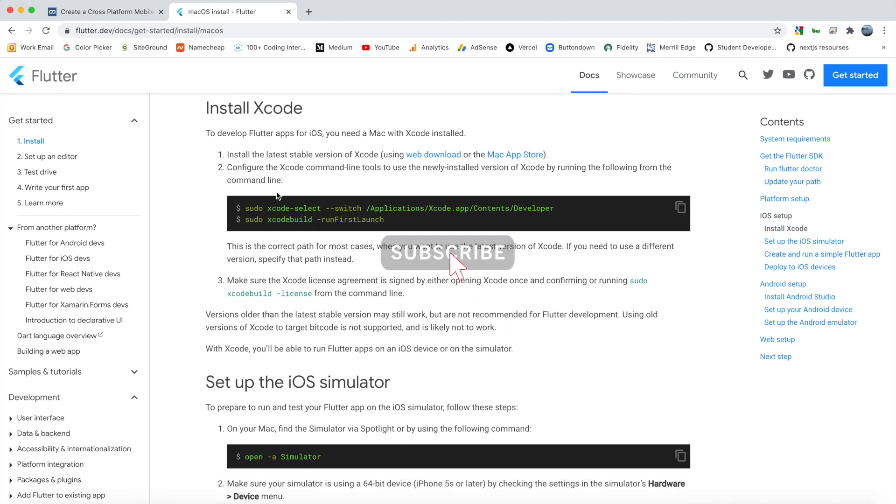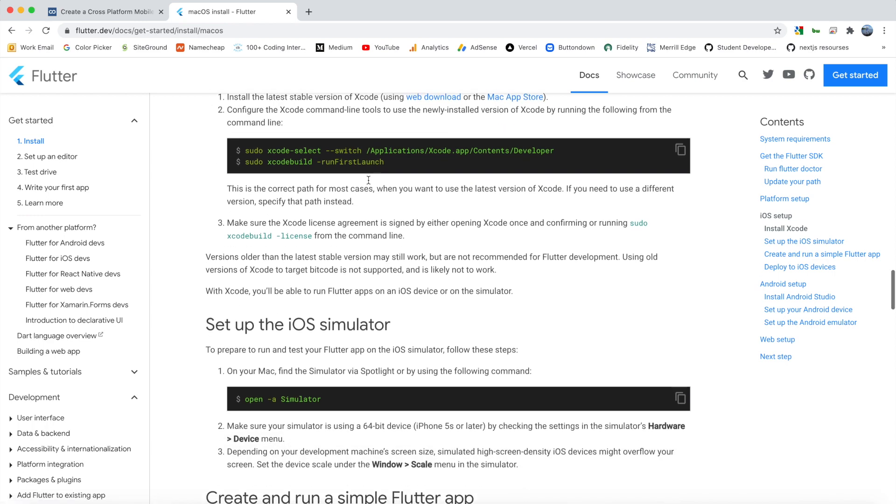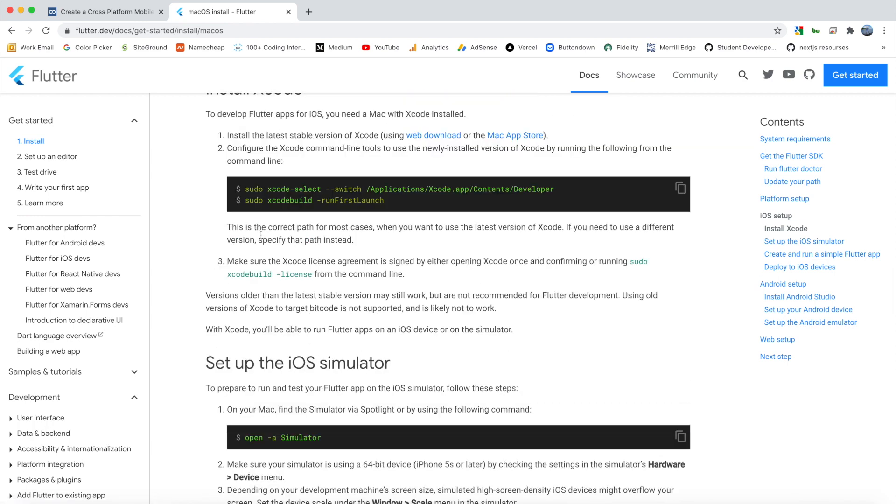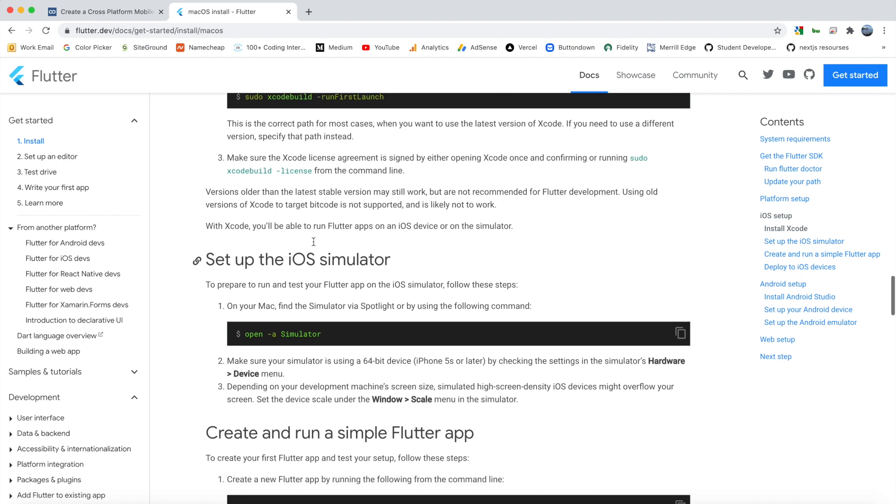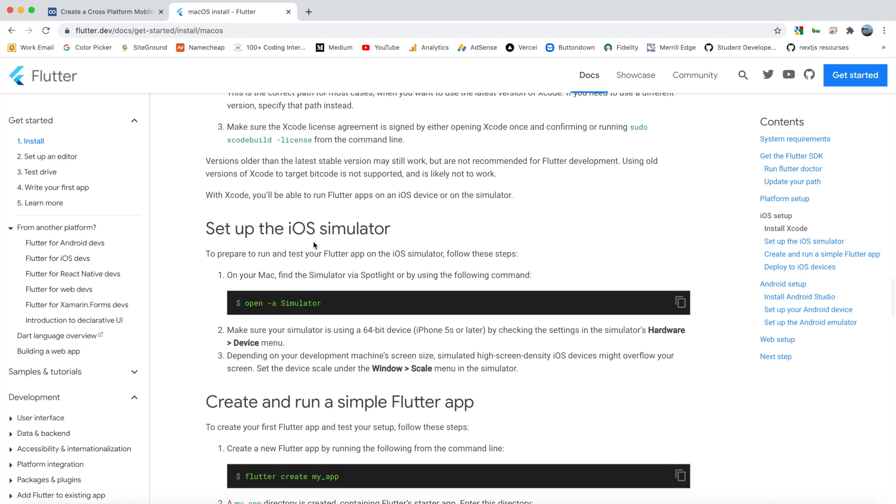So if you don't have Xcode already installed, you can install it from the Mac App Store. And then for the next step, we can configure the Xcode command line tools. So go ahead and copy this, and just paste both of these into a terminal. Once you have that done, you should be all set to set up the iOS simulator.